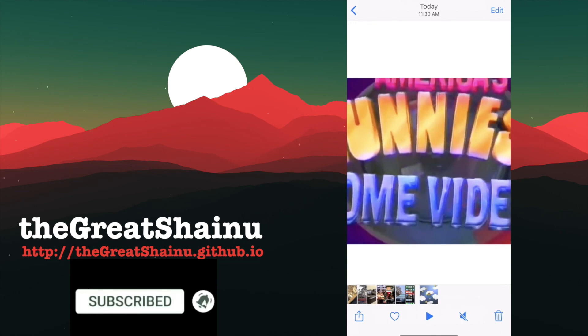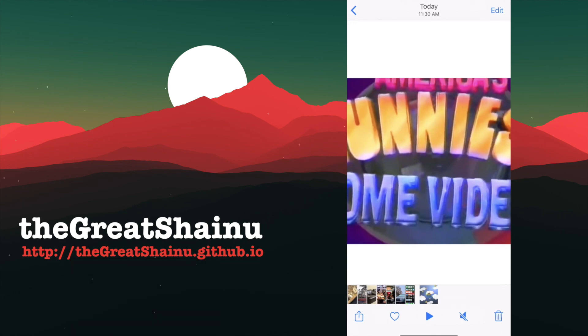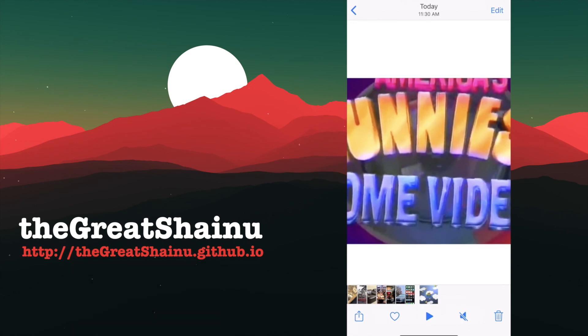Hopefully, you guys found this video helpful. If you have, like and subscribe, and I will see you guys on the next one. Thank you. Bye-bye.